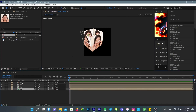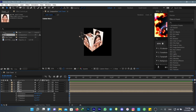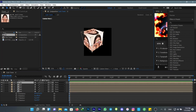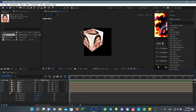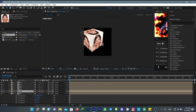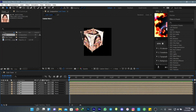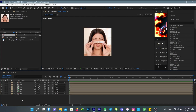Now duplicate the first layer again, go to rotation, and change the X rotation to 90 this time. Duplicate this again and add it to the bottom of your cube. Now turn on the motion blur option for all of them.